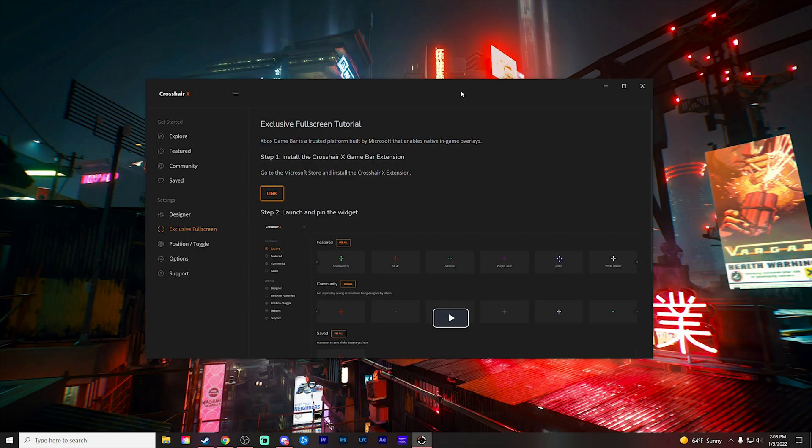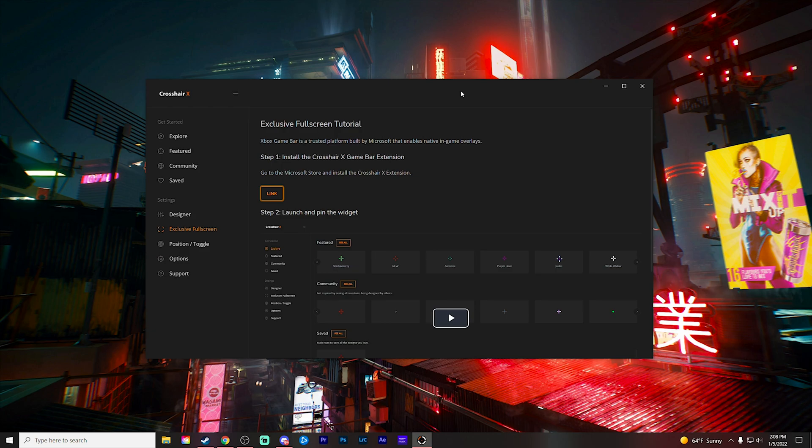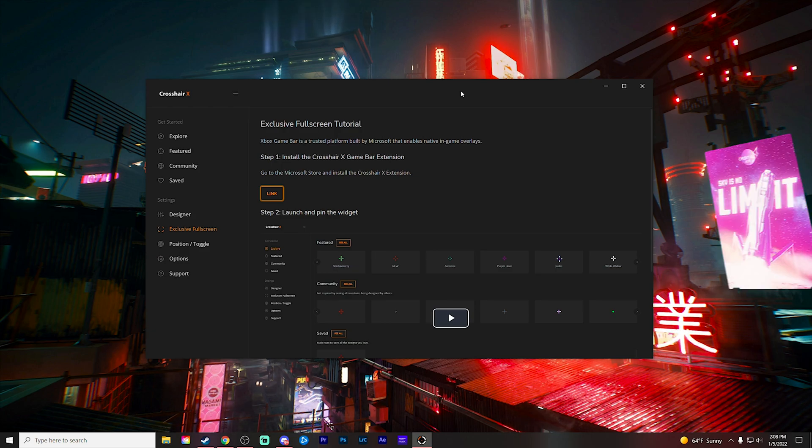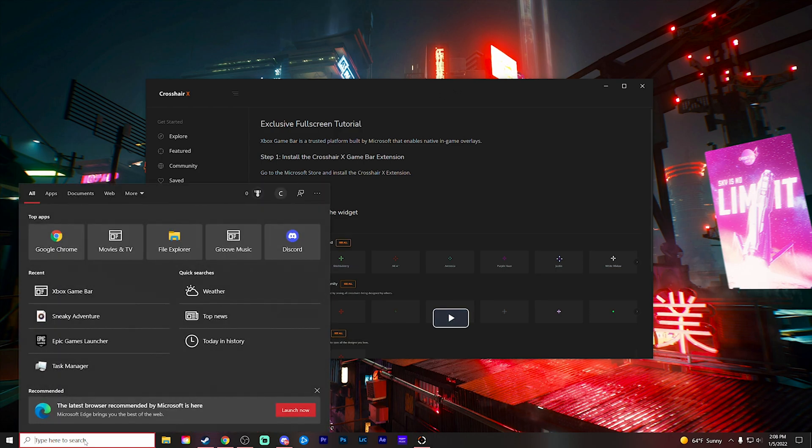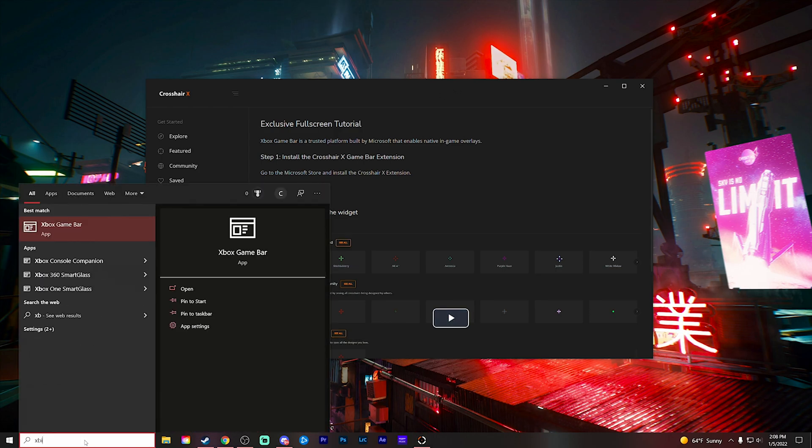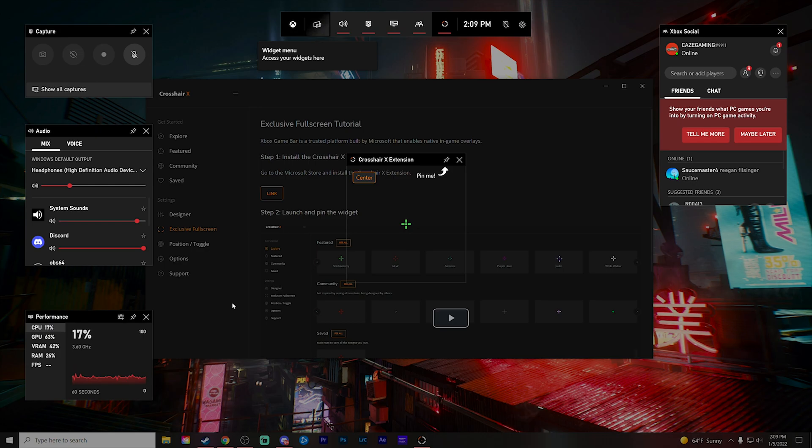Once those steps are done, the last thing we need to do is go to our Xbox game bar, because this is what we're actually going to use to keep that crosshair permanently displayed on screen, no matter what application you're running. To do this, all you're going to do is press your Windows key and your G key at the same time, or just come down to your search bar and type in Xbox game bar. It should come up pretty quickly. Once you open up the game bar, it's going to open up all these little boxes and kind of black out your background a little bit.